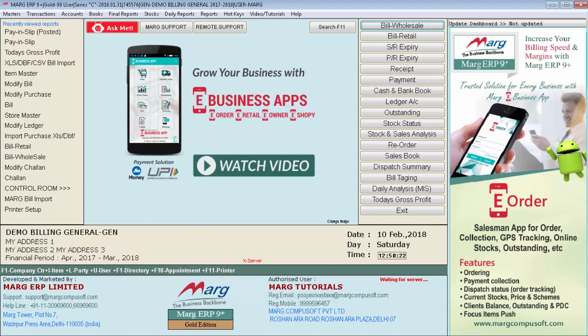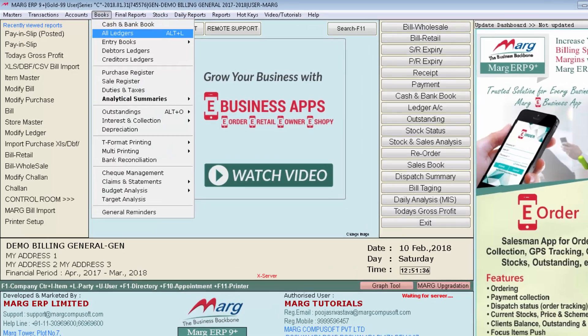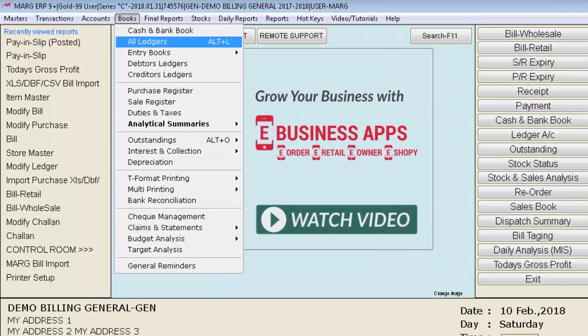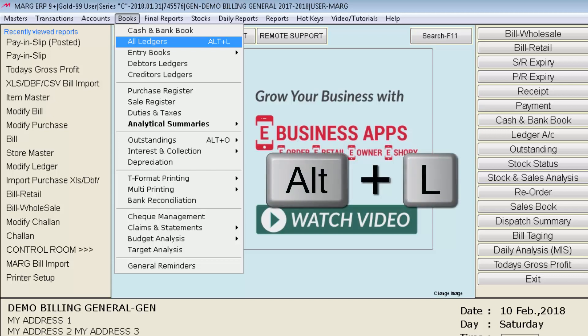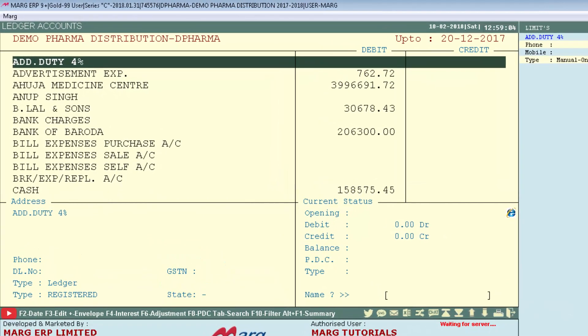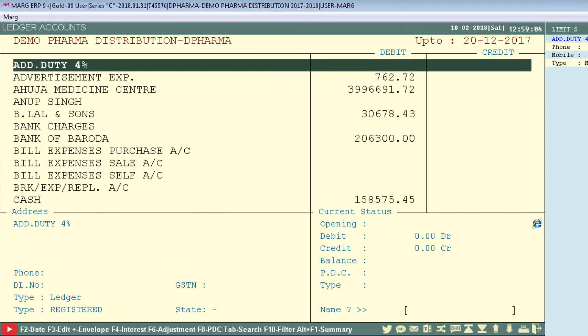Now let's see the process of the ledger summary option in Mark software. For that you will go to the Books menu and from here we will select All Ledgers, or you can simply press Alt plus L key from your keyboard. Here you can see the Ledger Accounts window will get displayed.